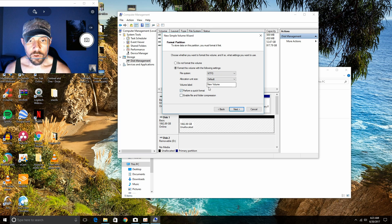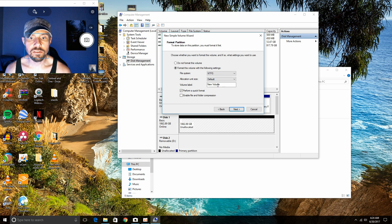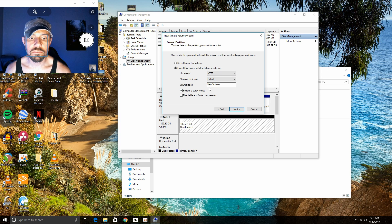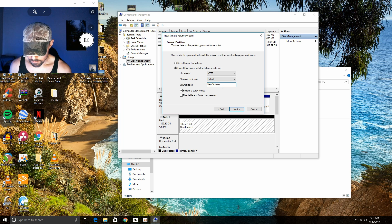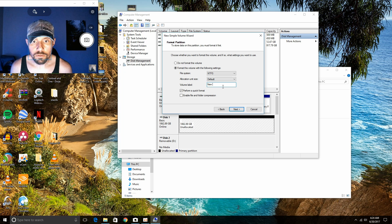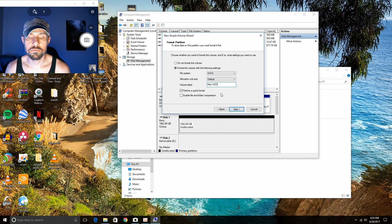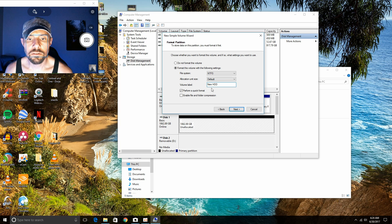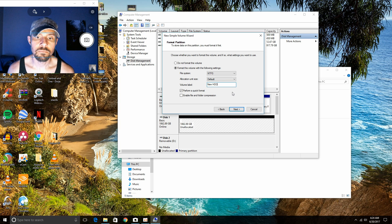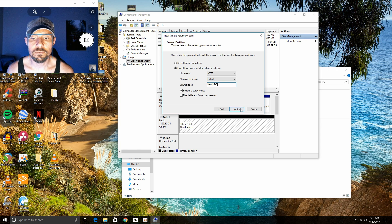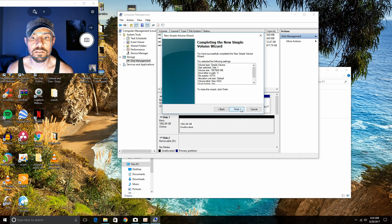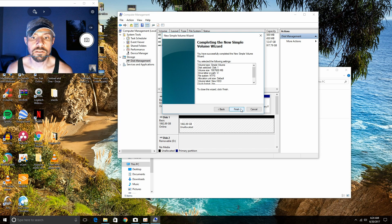Okay, right here where it says New Volume. This is going to be the title of your new hard drive. So I'm just going to put New HDD. New hard drive disk or hard disk drive. Go to Next and Finish.